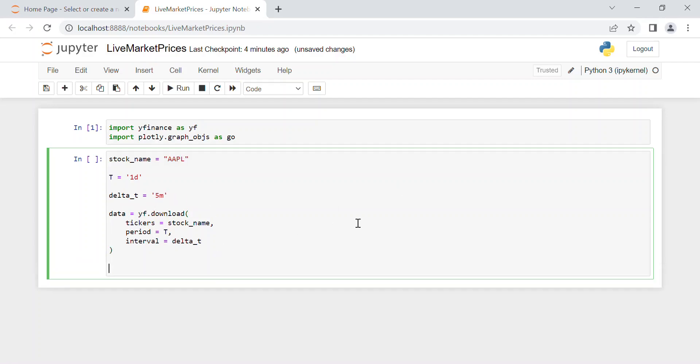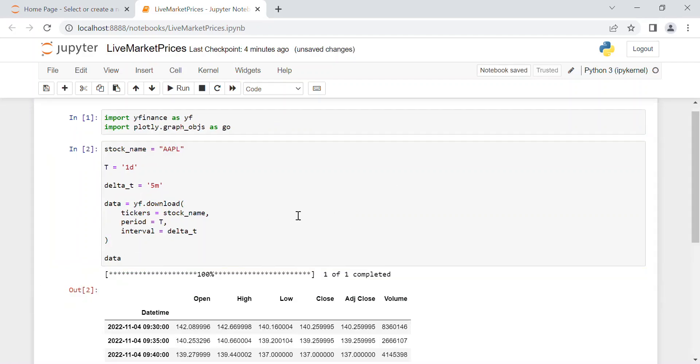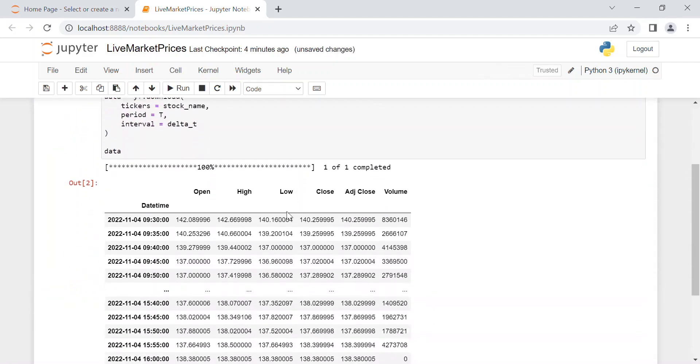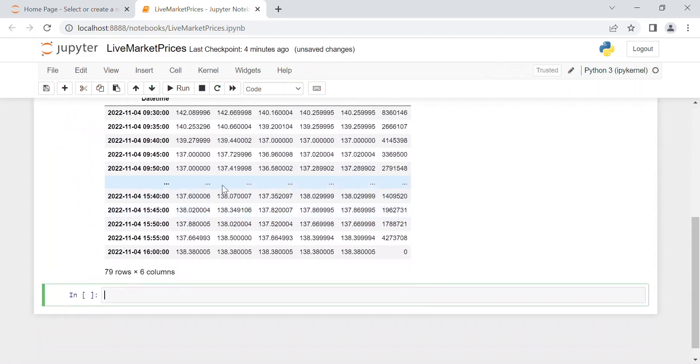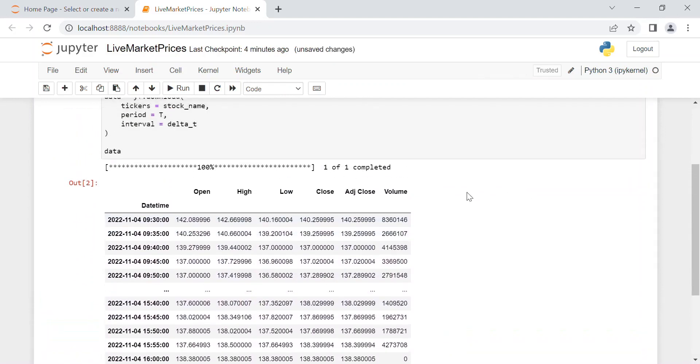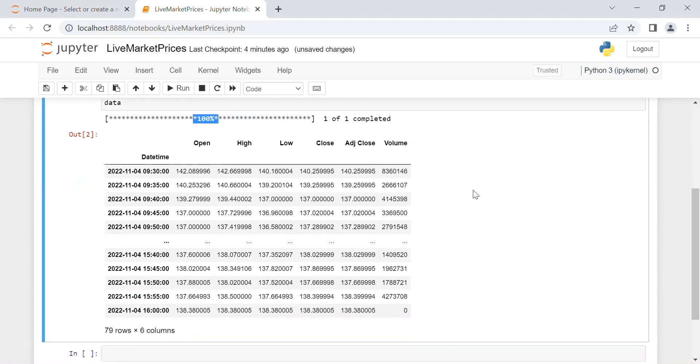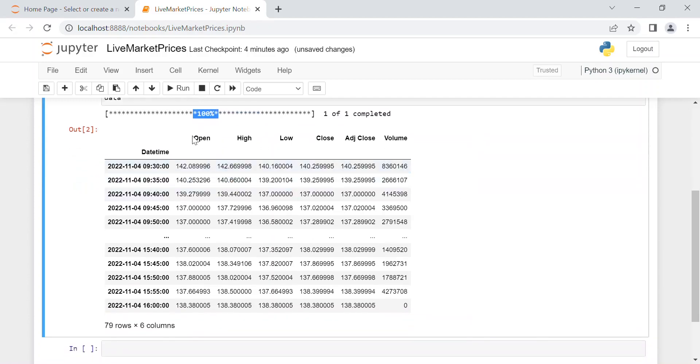Okay, and now we want to print to see this data if it's okay. And as you can see, there is this very good table already done by Python which here it says that the download of the live market price is complete.